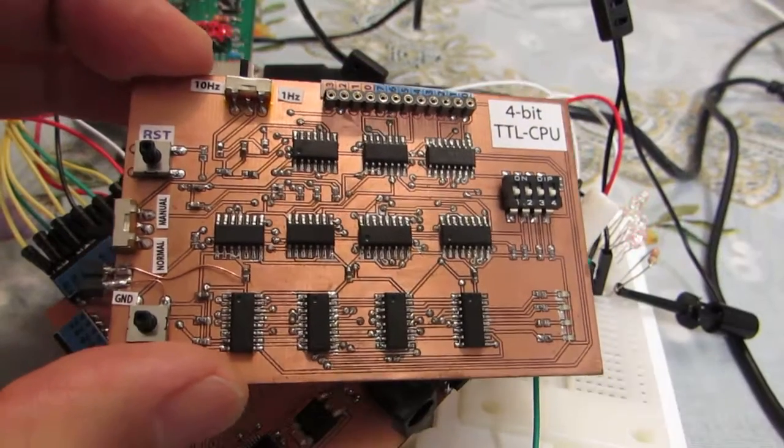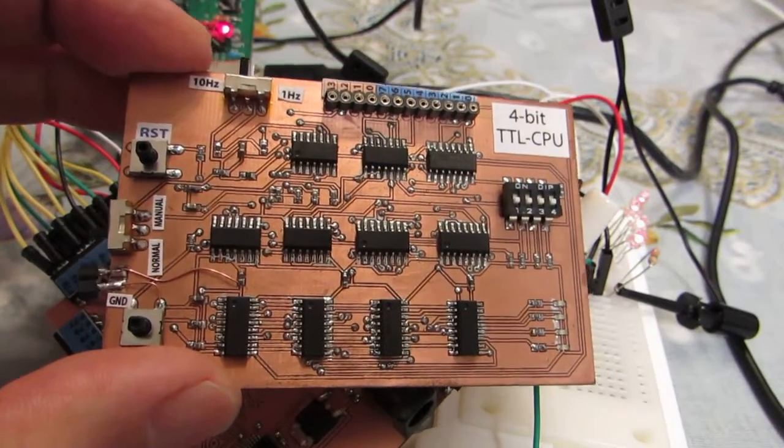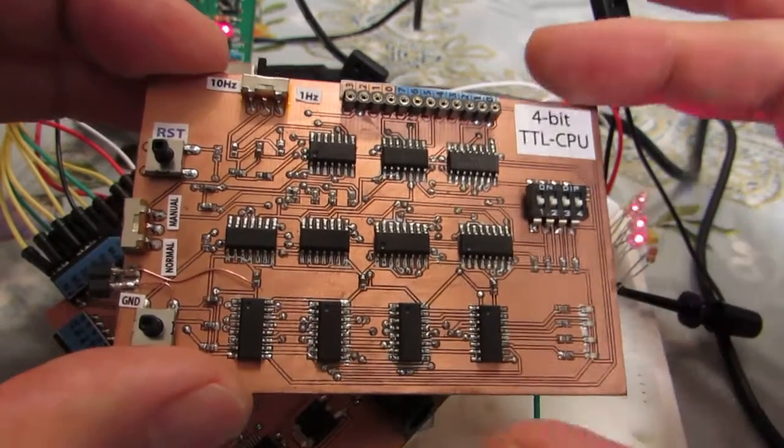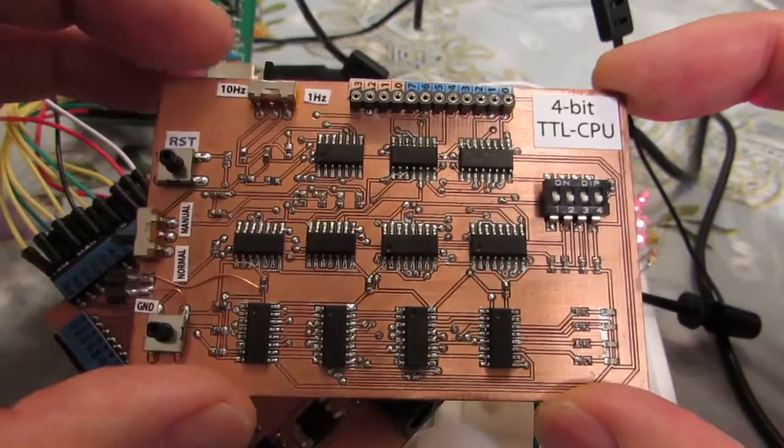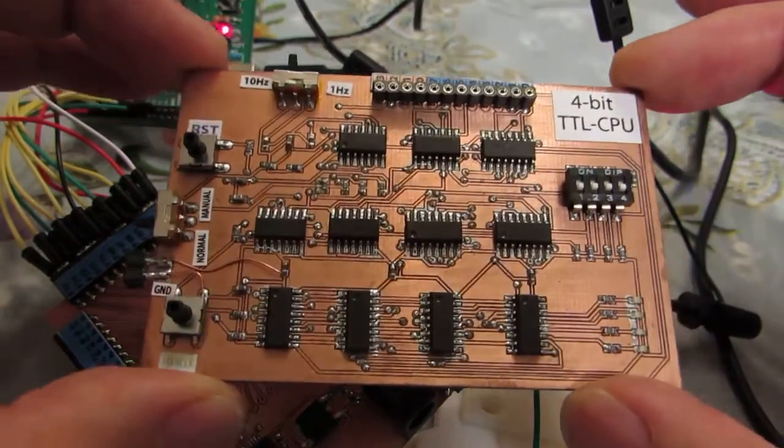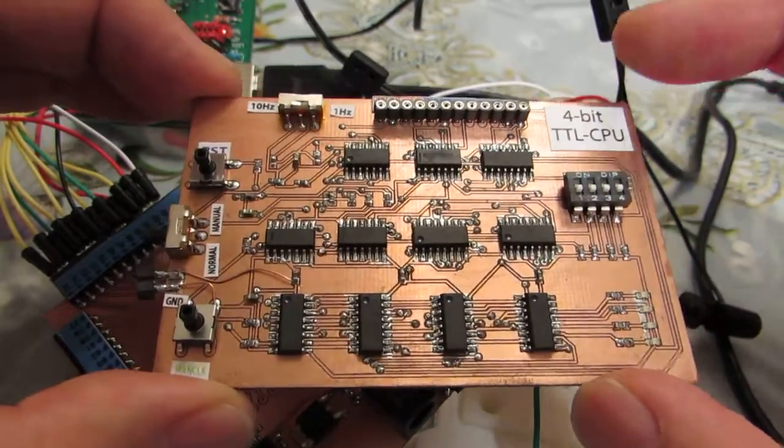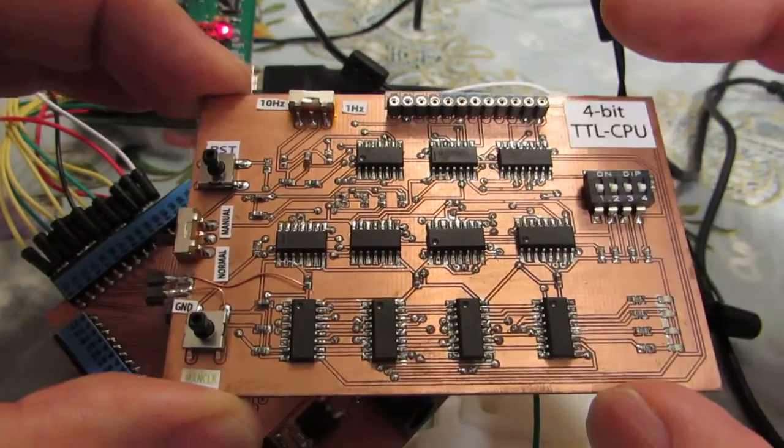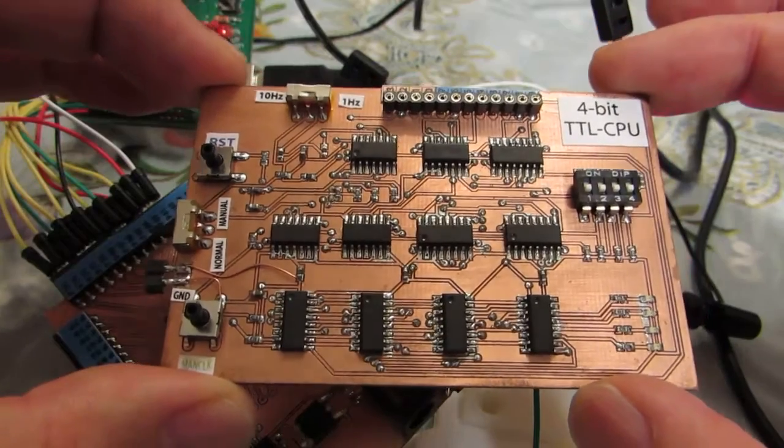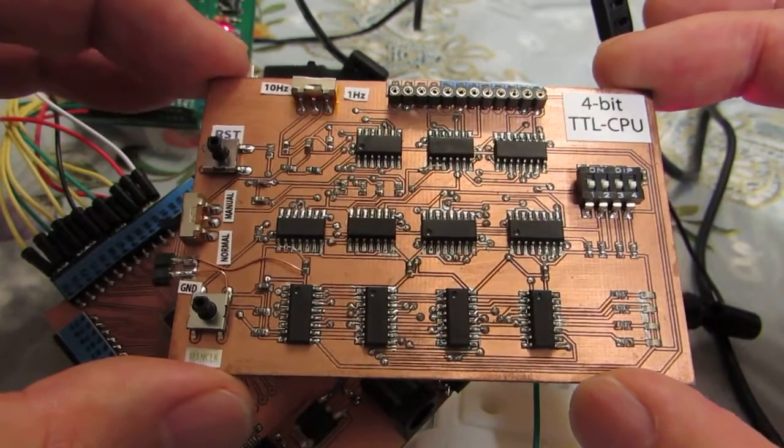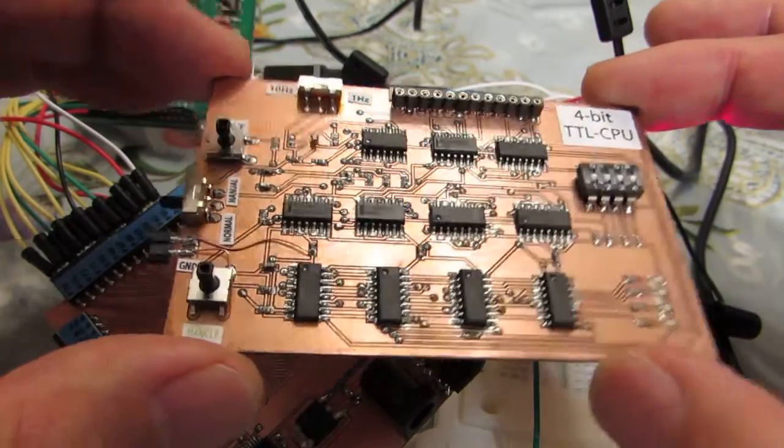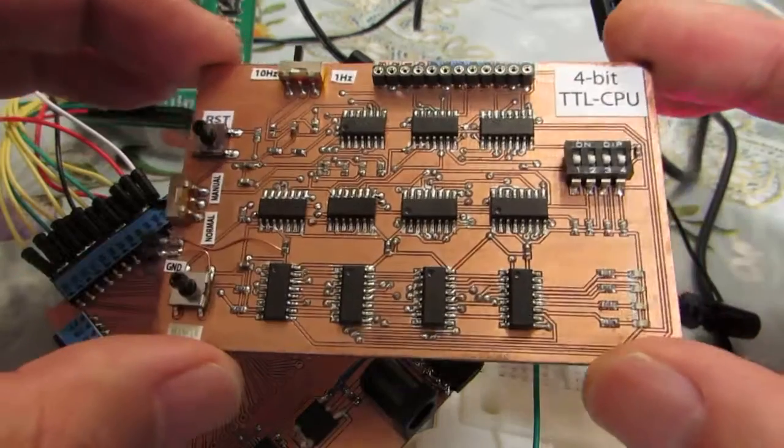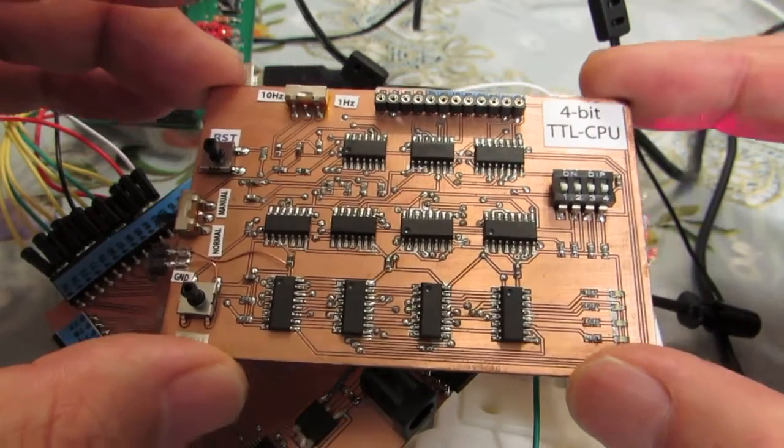Hello, before I made a 4-bit TTL-based CPU as you see. It's a bit complex with a bunch of wiring and a lot of soldering.